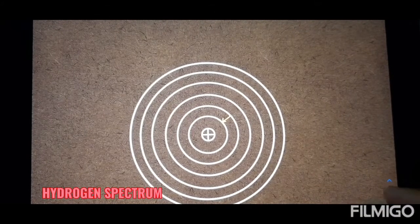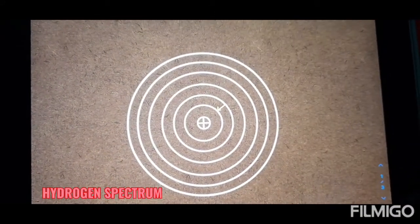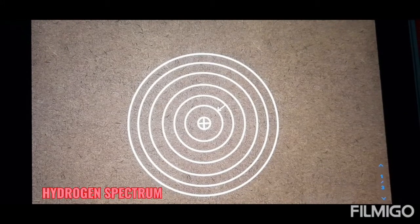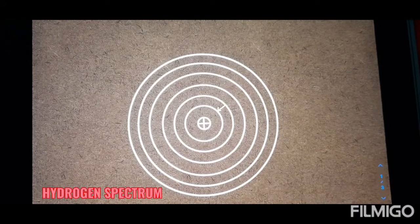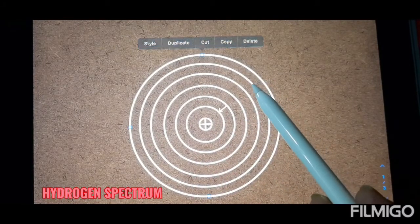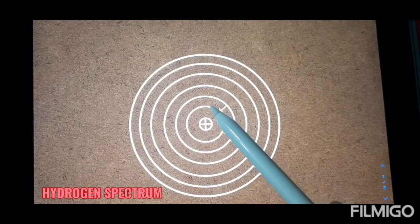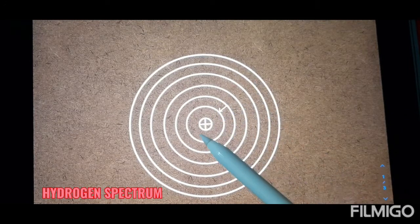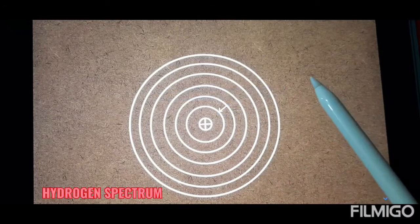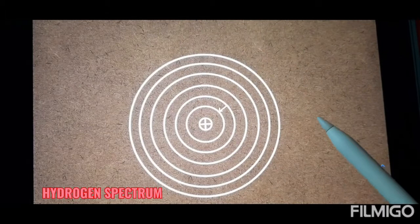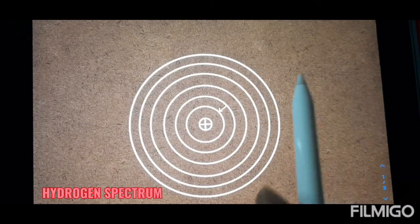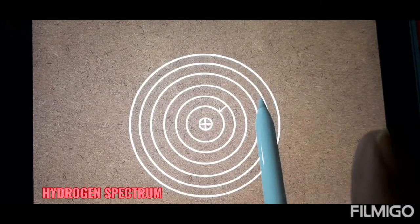Students, one electron in the hydrogen atom — can it form that large number of spectral lines? Is it possible? How can we satisfy that question? We will look at the hydrogen spectrum. All these are orbits where electron transitions take place. For example, from the second orbit to the first orbit — that is one transition.